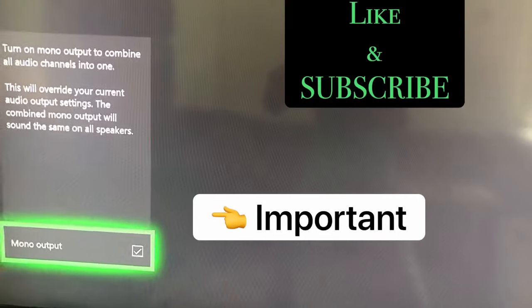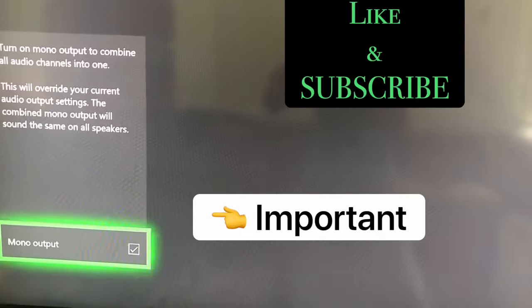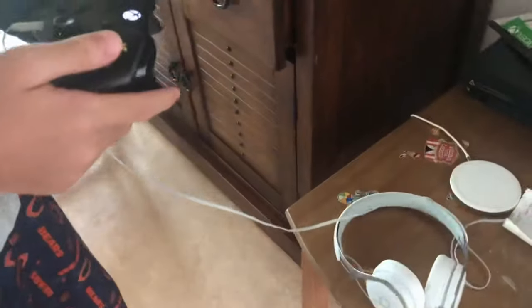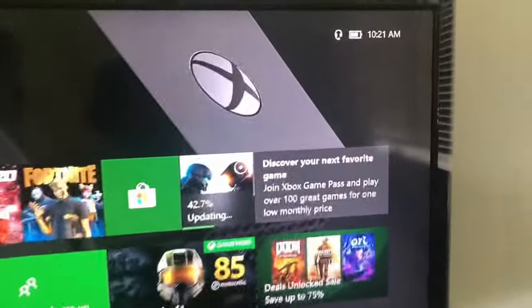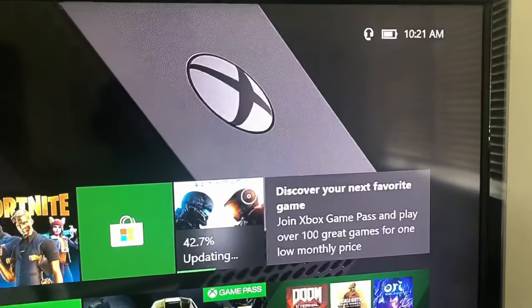Alright, to test that out, go back now, have your headset plugged into your controller, and ta-da — you have your headset working.